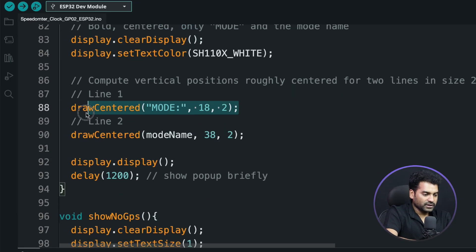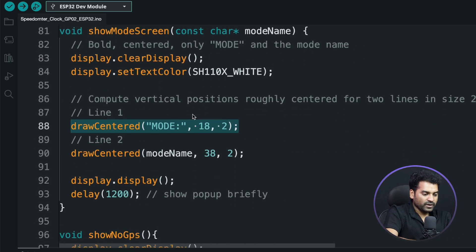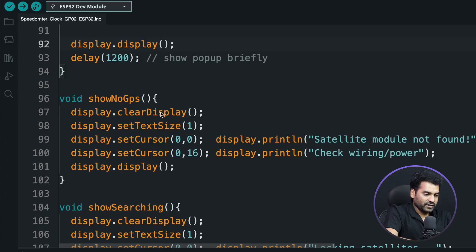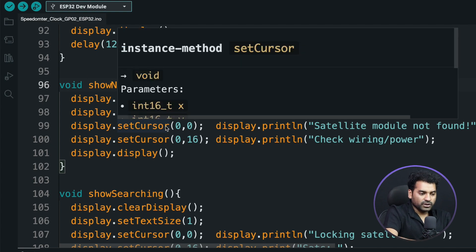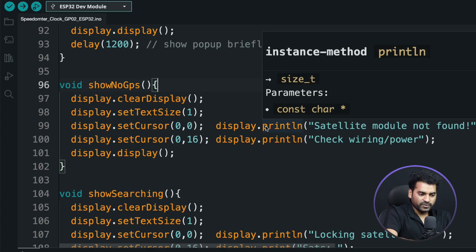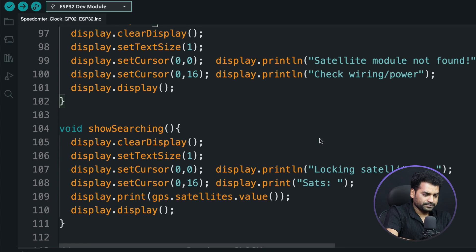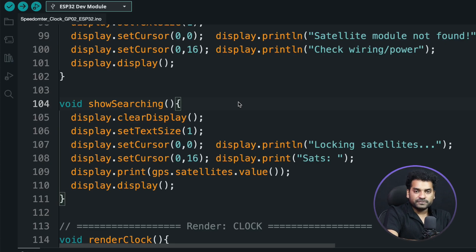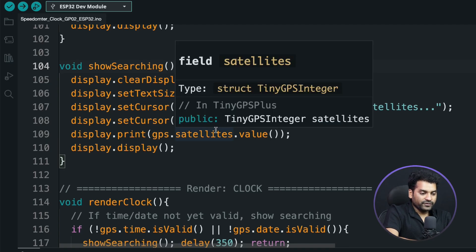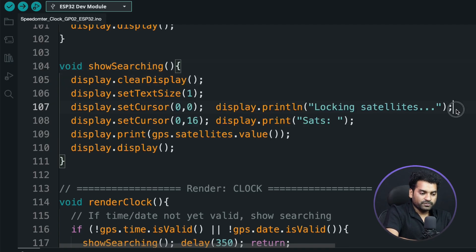We call the 'drawCenter' function for checking and making the UI, and after that we print. There is also the 'showNoGPS' function — whenever the GPS module is not properly connected with the ESP32, this function is called, printing on the serial monitor and on the display: 'Satellite module not found, check wiring and power.' The 'showSearching' function is called when the GPS module is properly connected but not yet receiving any satellite data, printing 'Looking for satellites' and the current number of satellites connected.